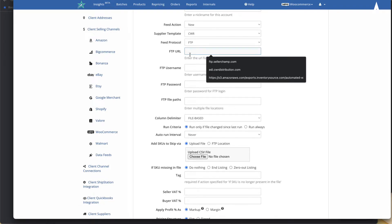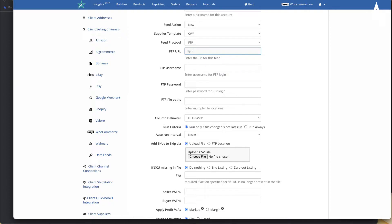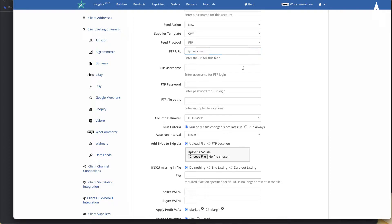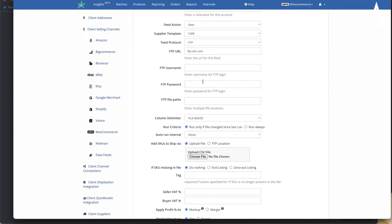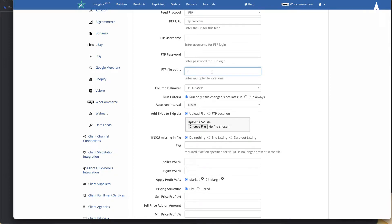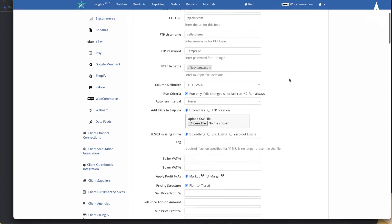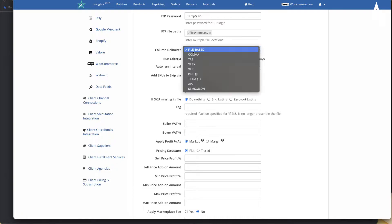You can then give it the FTP feed URL where the feed is located — you'll get this from your supplier, for instance ftp.cwr.com as an example. You then provide the FTP username and password, which your supplier will give you. Then type in where this feed is located, for example a path like example/files/items.csv.